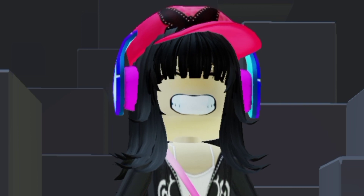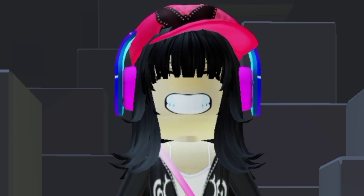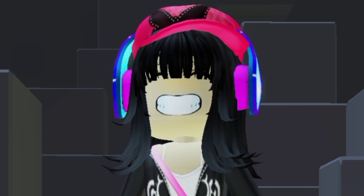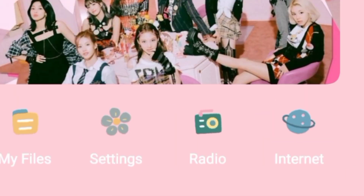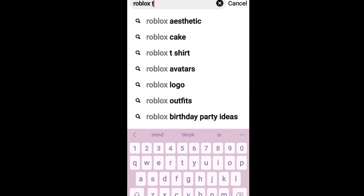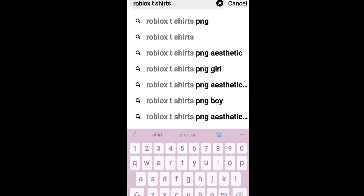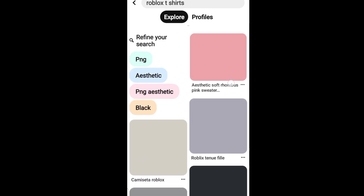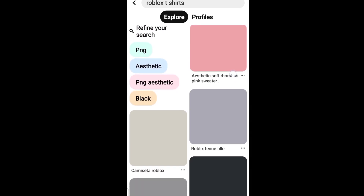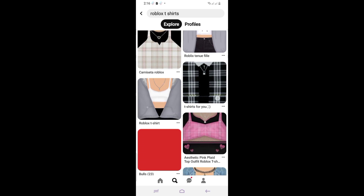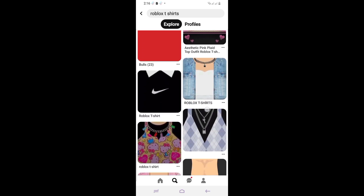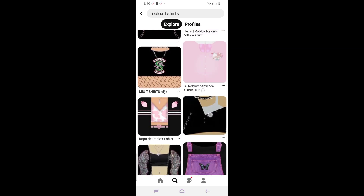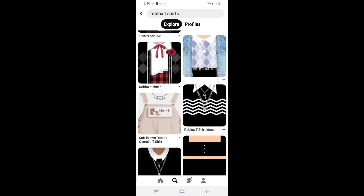I don't want to make my own t-shirt right now, so I'm going to find one on Pinterest. Go to Pinterest, search 'Roblox t-shirts,' and you can add keywords like 'aesthetic,' '2K,' or any style you want to find some options. My Pinterest takes forever to load — finally loaded, and as you can see there are a lot of pretty t-shirts here.